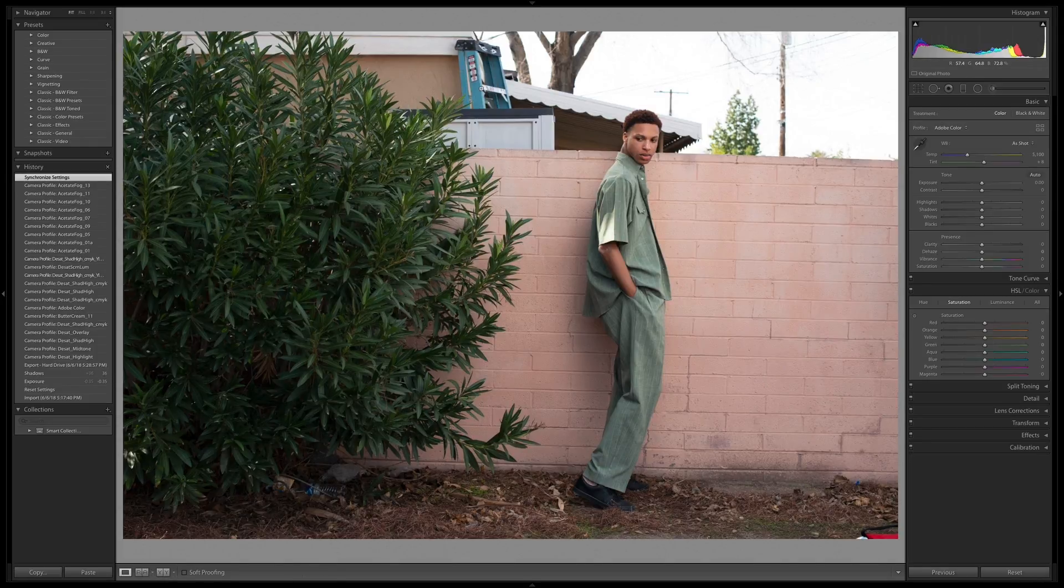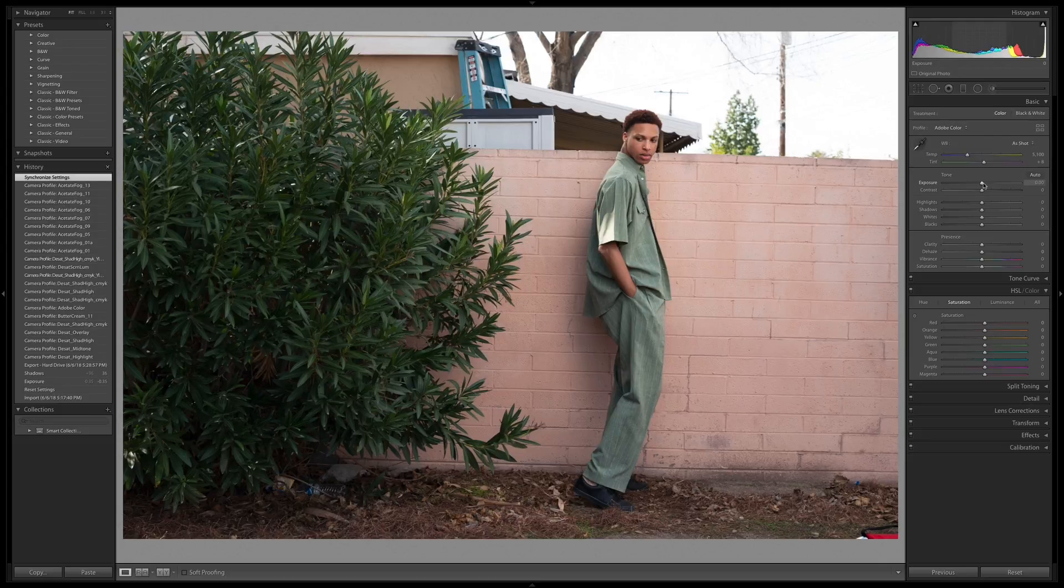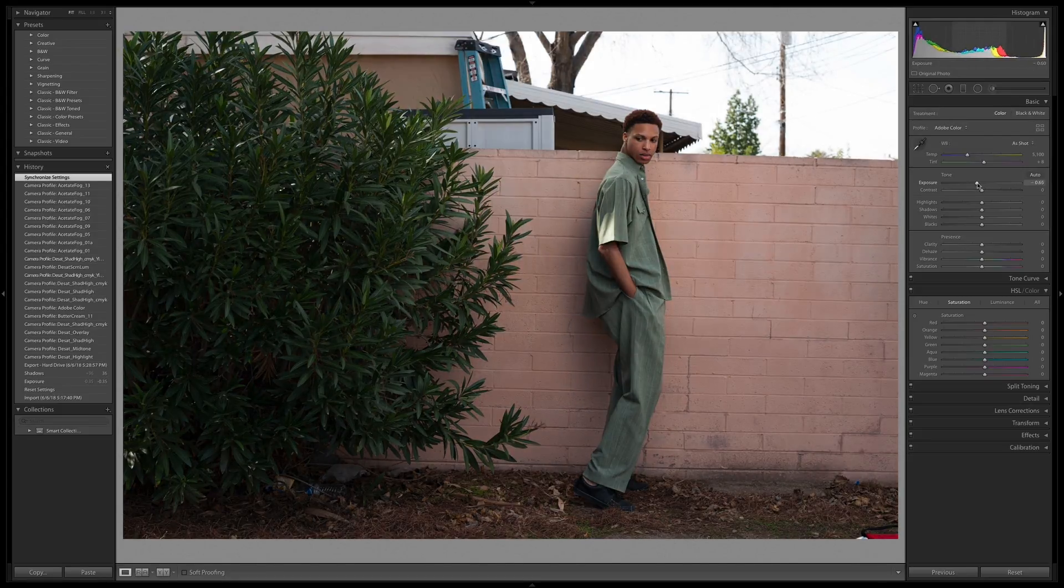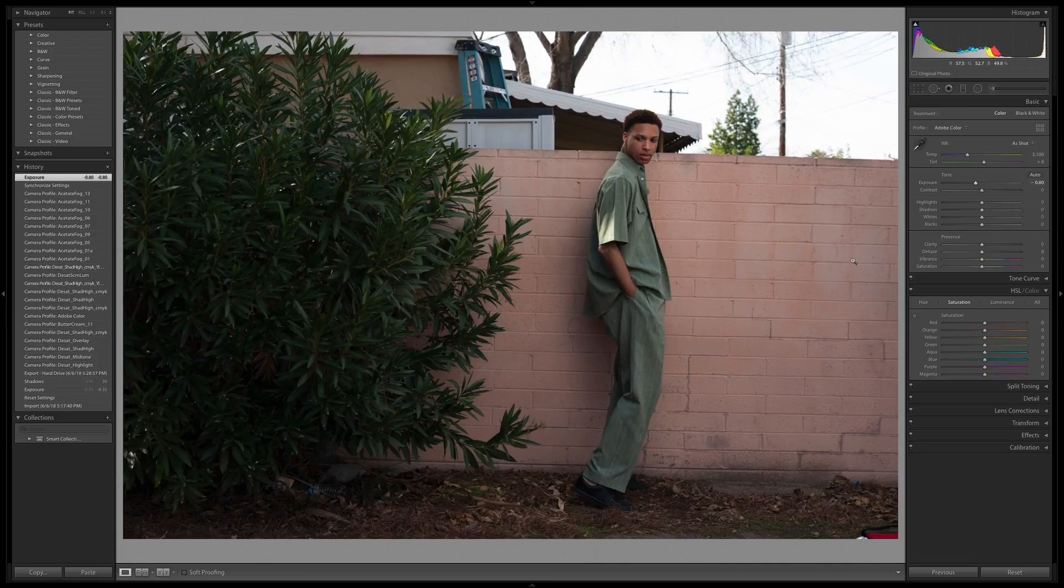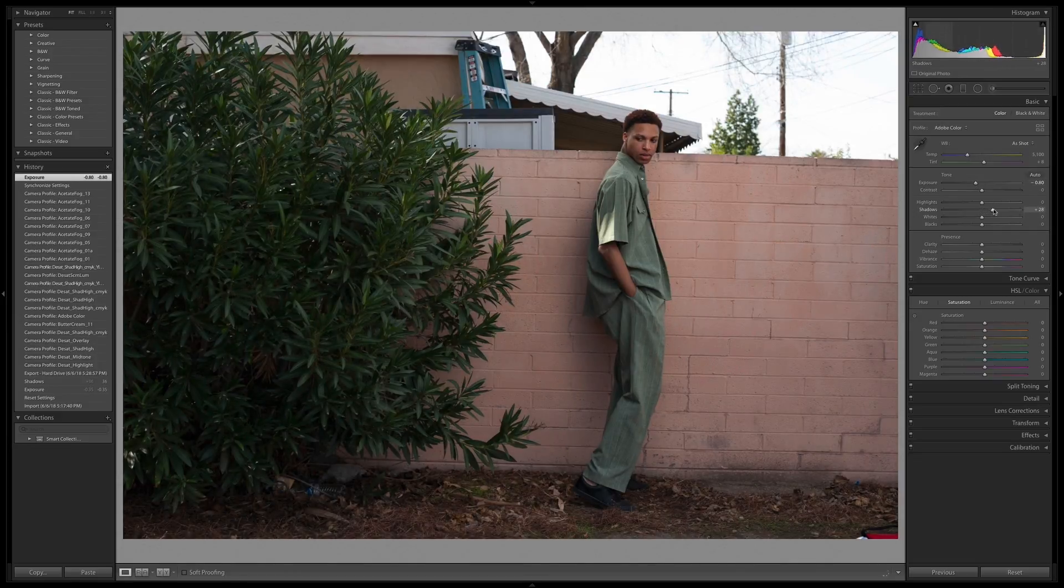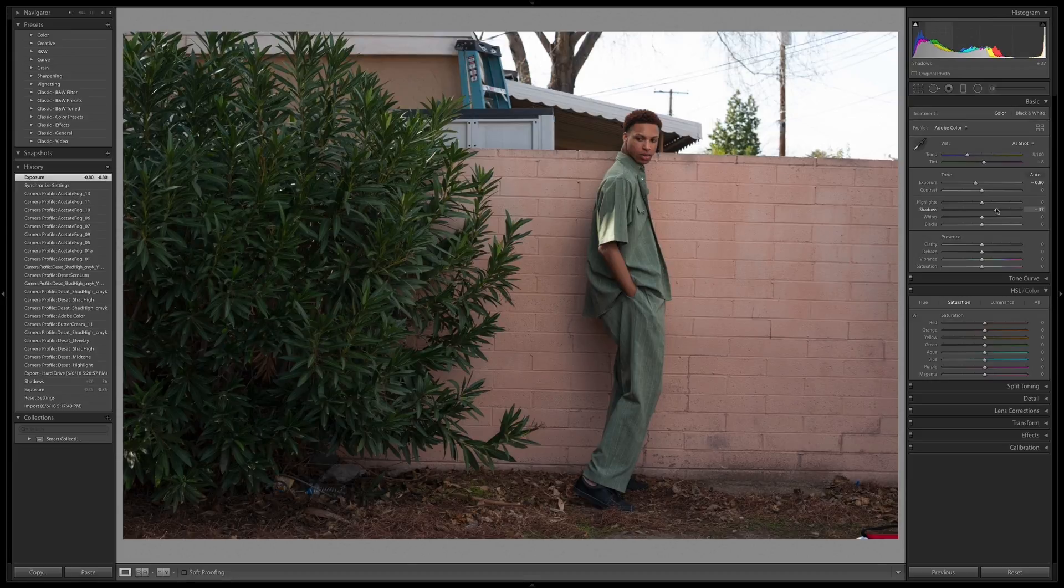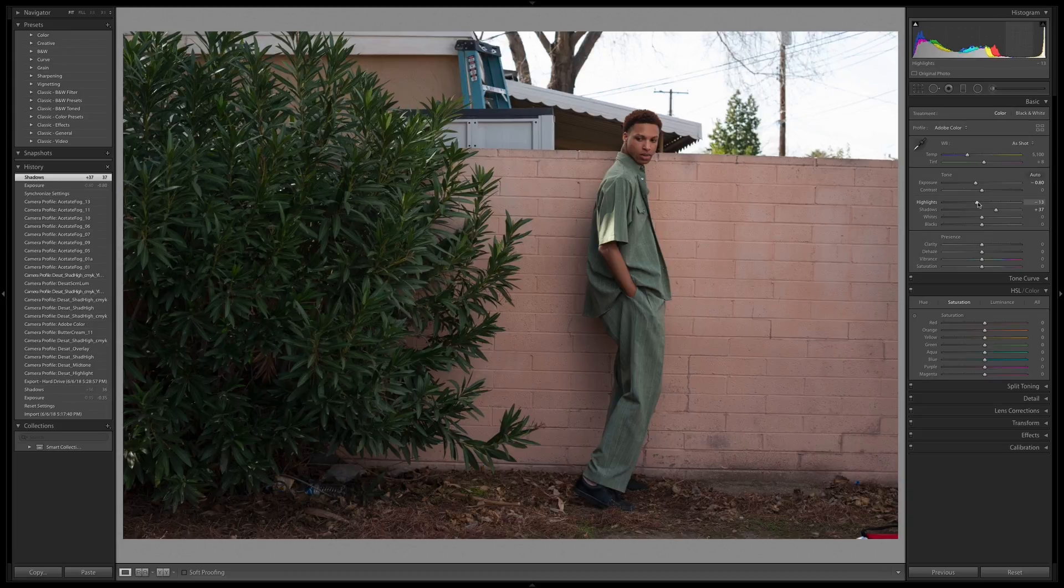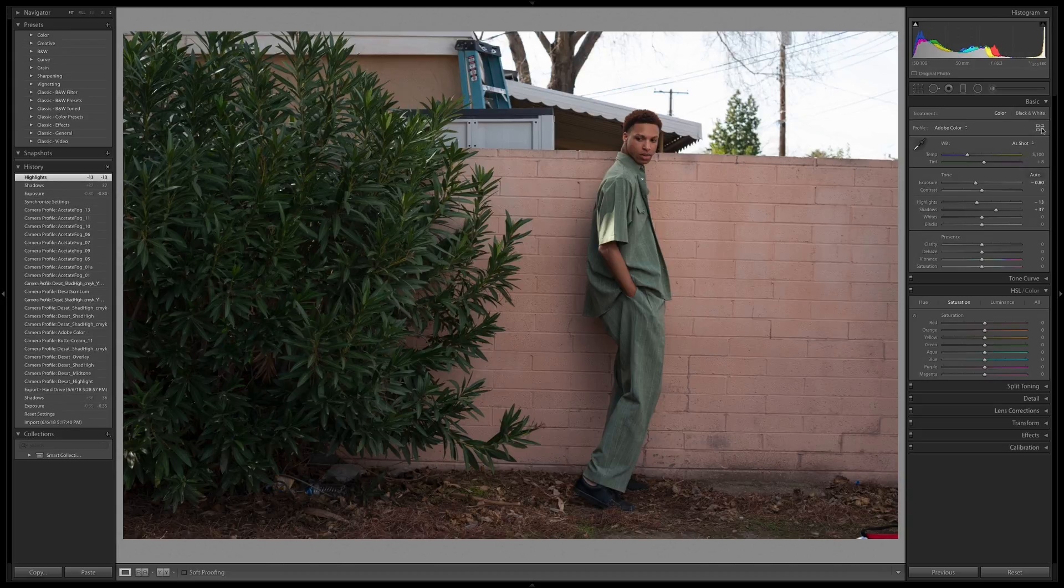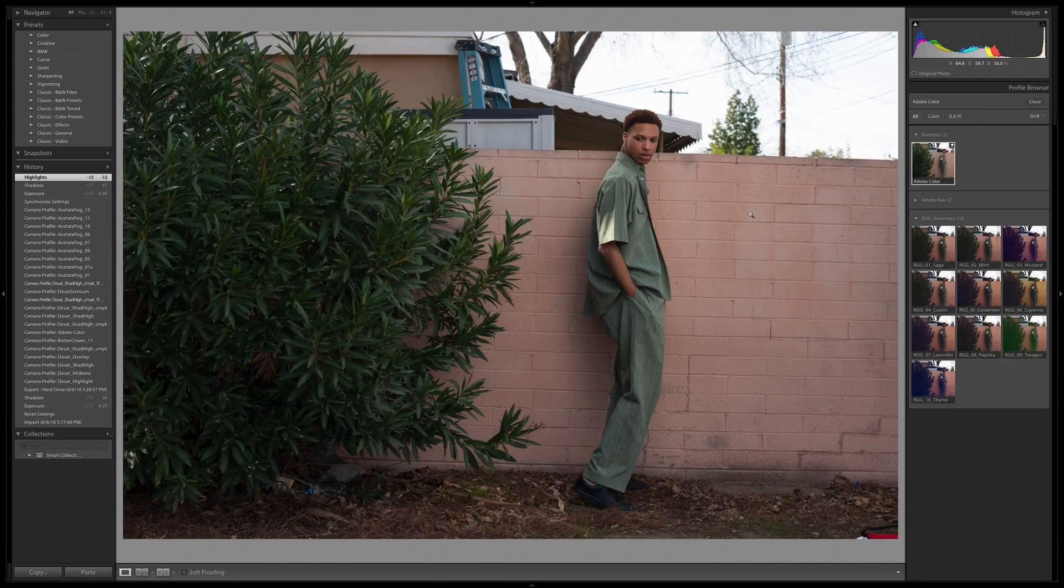Open this image up in the develop module. Now this one's coming in I think just a touch overexposed. So I'm going to drag the exposure down just a bit and it kind of filled in the shadows a little bit too much. So I'm going to open those back up just a touch. Maybe see if I can recover a little bit of highlight information up there and go directly into exploring these cool looks.